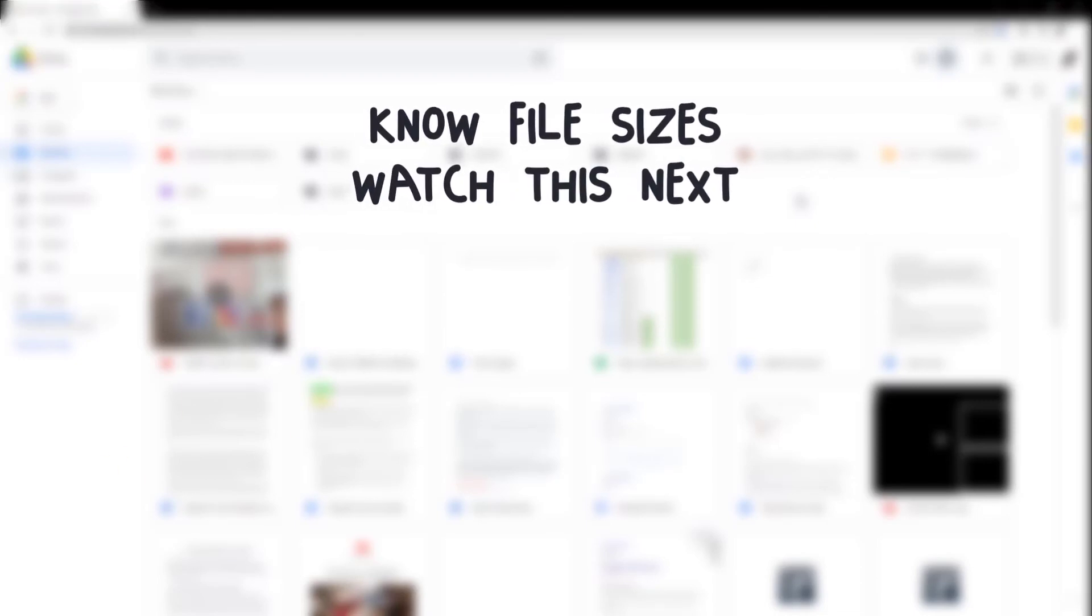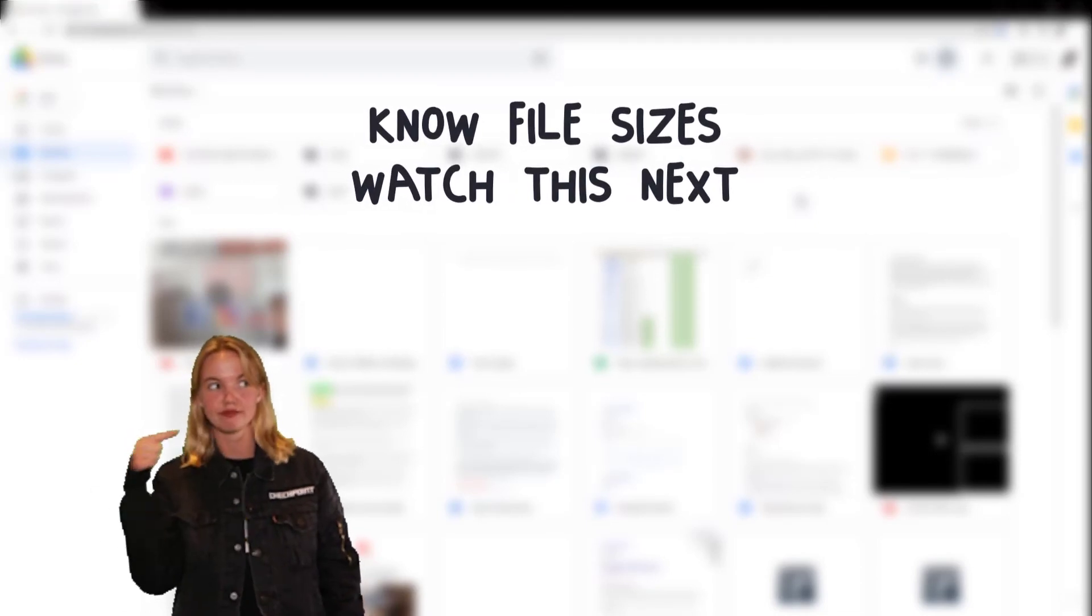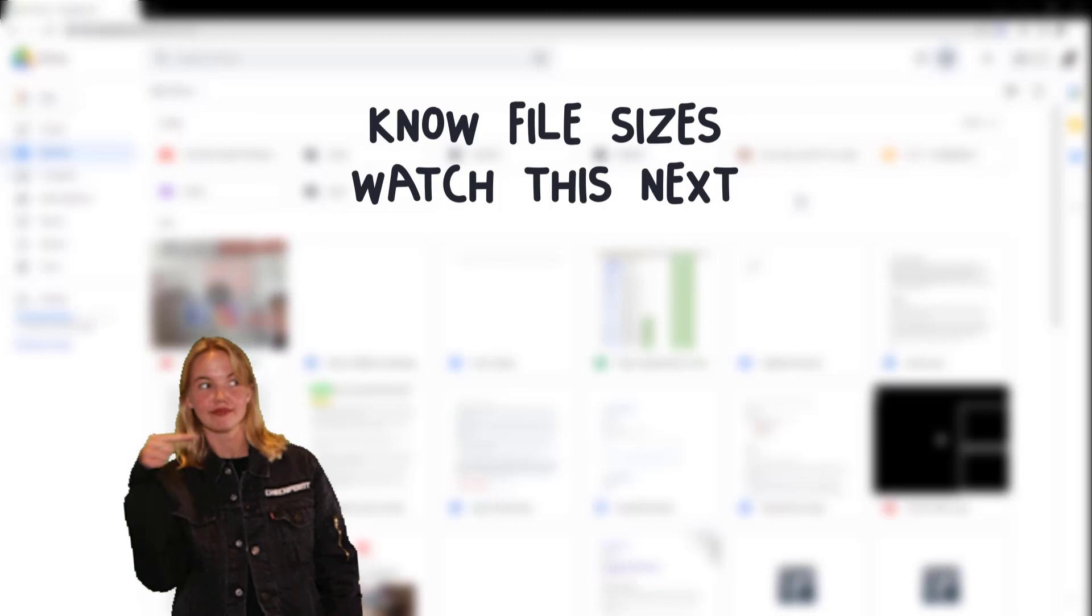Speaking of freeing up your Google Drive, how will you know the file size of your files? Figure out in this video.